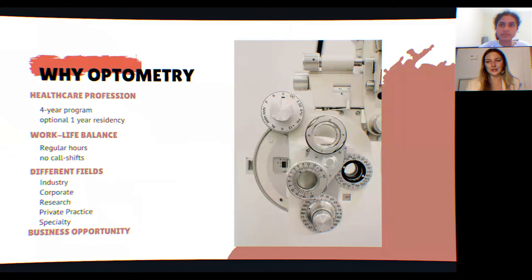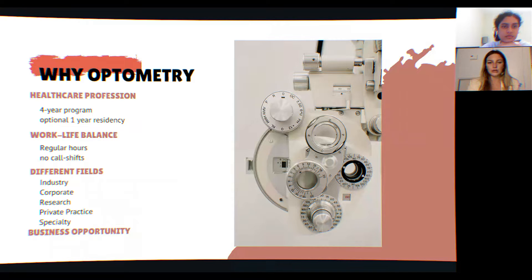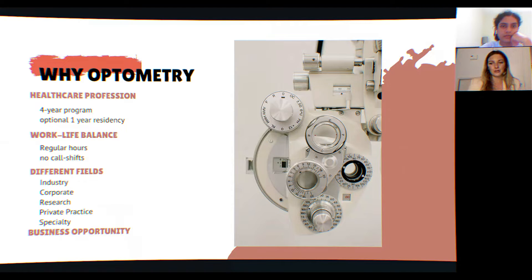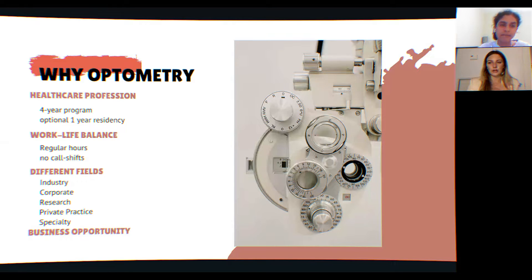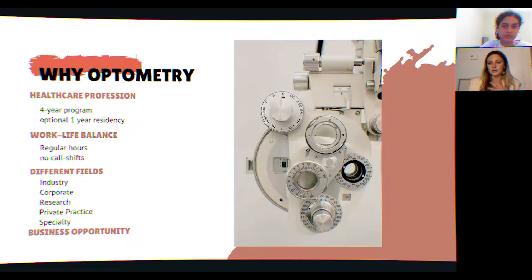Optometry is a four-year program after your undergraduate degree, with an optional one-year residency if you want to specialize in something like pediatrics or contact lenses. It offers a great work-life balance — you can work part-time, own your own business, and there are no call shifts. Optometrists in Canada are rarely in a hospital setting. You can also work in industry, corporate optometry, research, private practice, or open your own clinic.